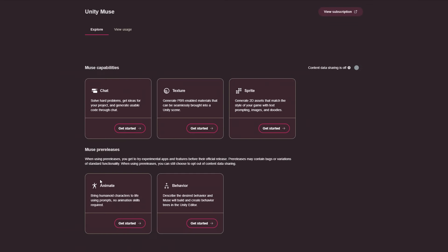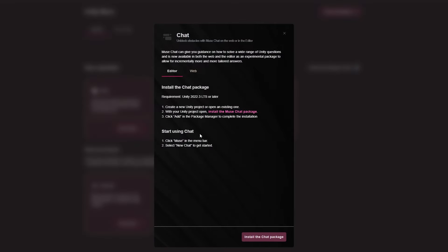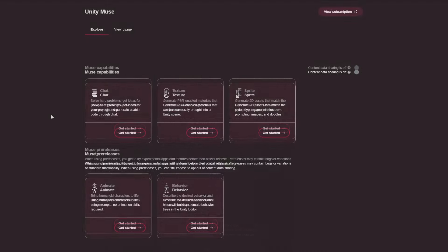In each case, there's these boxes for chat, texture, sprite, animate and behavior. You can click on get started on each and then you can see that to install them, you need 2023 LTS or later and you can install the particular package in Unity.